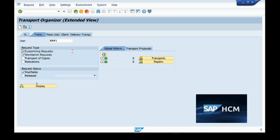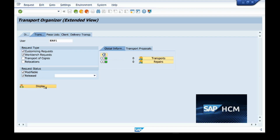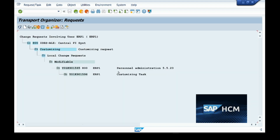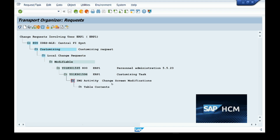You can also filter by request status — 'modifiable' and 'released'. Released means the request has been released to the next server, which is the quality server. Since I have made changes but not yet transferred, I'm selecting 'released' as well, then clicking Display. Here you can see the transport request I created, with the client login ID, the short description I gave, and the changes I made — the IMG activity change screen modification is stored in a table in SAP.